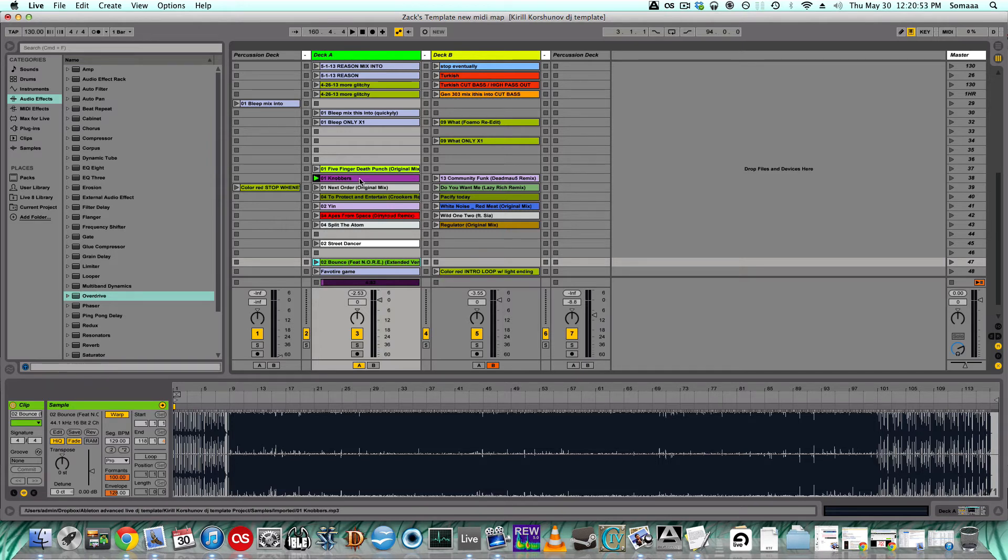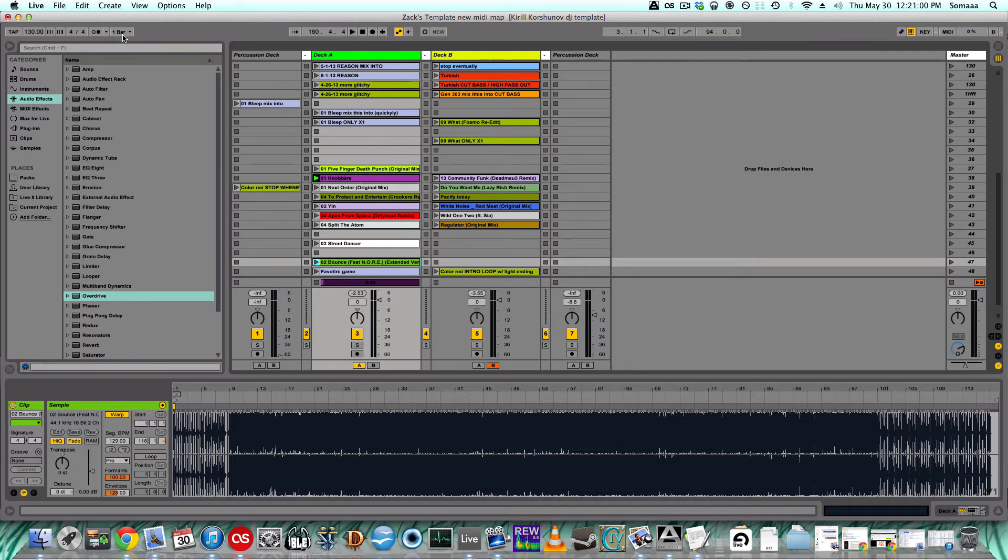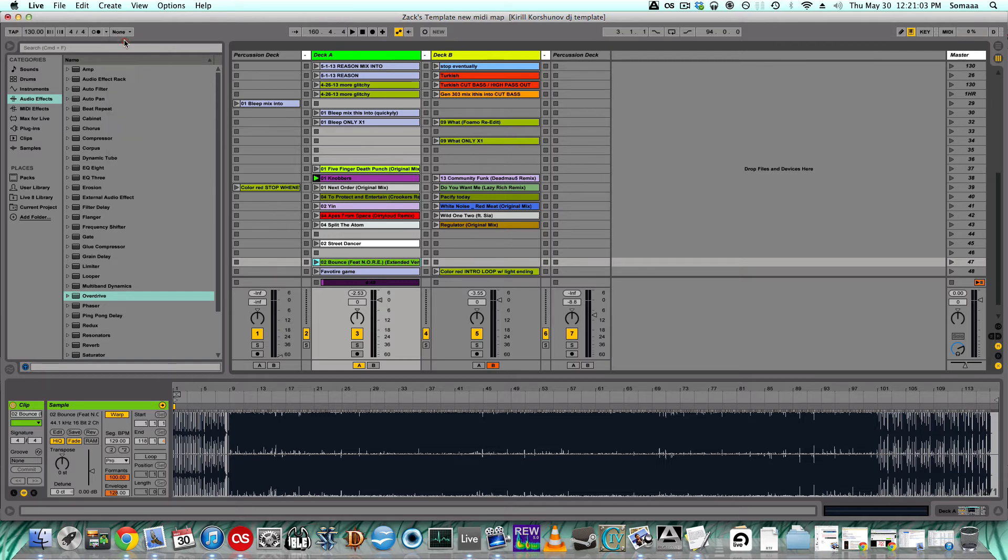By default, Ableton has a master clock set up so that when you play a clip, it plays to that master clock. So let's put it to none for now.